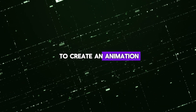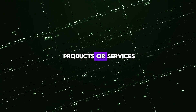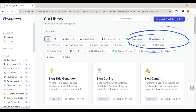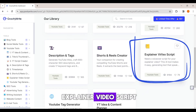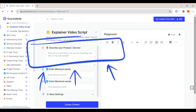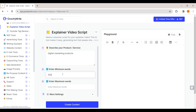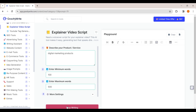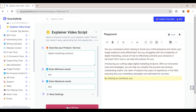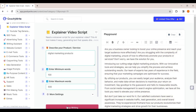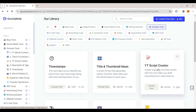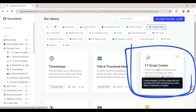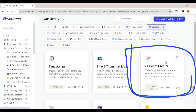Once you have created your account, we need to generate the script. For example, let's say you want to create an animation video to promote your products or services. Go to the YouTube option, click on 'Explainer Video Script', enter your details, and then click to generate the script. If you're planning to create an animation video for your YouTube channel, just click on 'YouTube Script Creator'.